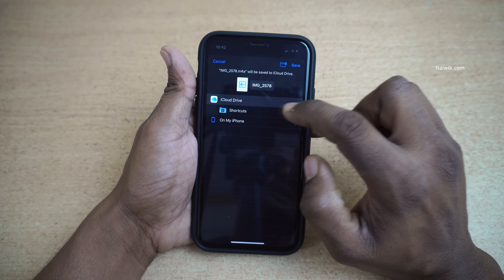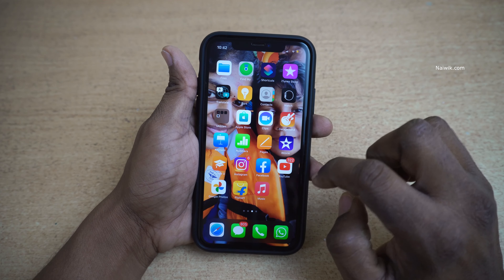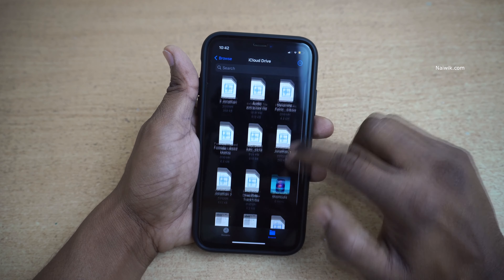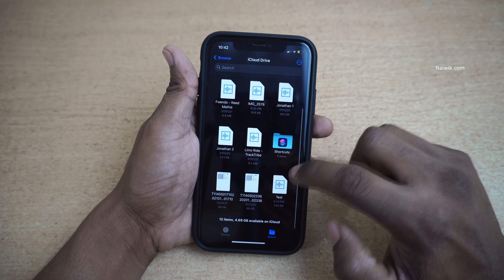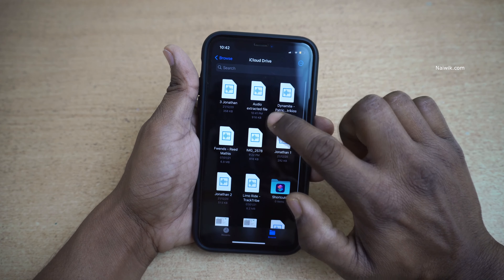After processing, it will give you the option to select a save location. By default it selects iCloud Drive. You can rename the file — I am going to rename it as 'Audio Extracted File'. Click on Save. You will see the message 'Extract Audio Successful'. Now go to the Files app, under iCloud Drive, and you can see the audio extracted file. Simply play the clip and use it.